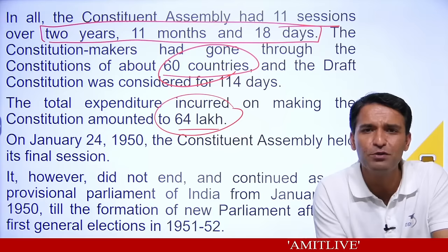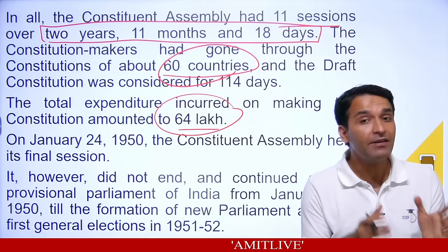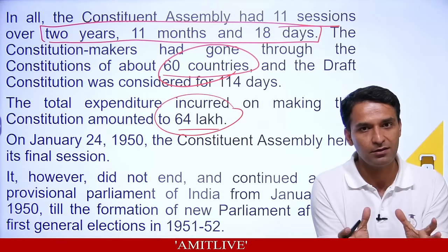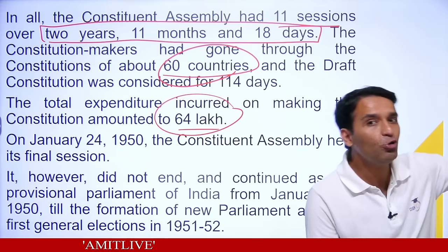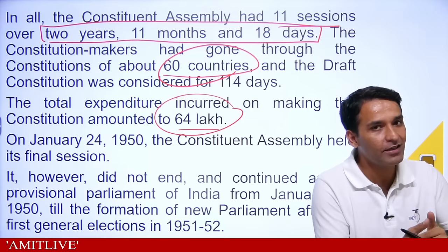January 14, 1950 was the last day the Constituent Assembly met as such, but it didn't end on that day. The reason: December 1946 mein the Constituent Assembly was formed; after 15th August 1947, it had two tasks — being a law-making body and a constitution-making body. The constitution-making work ended on 26th January 1950.